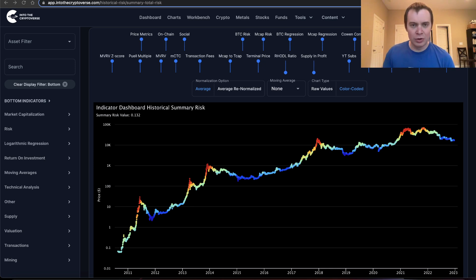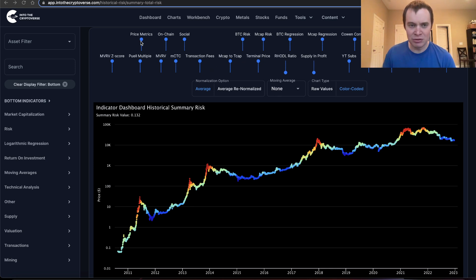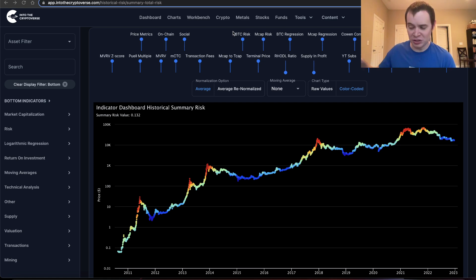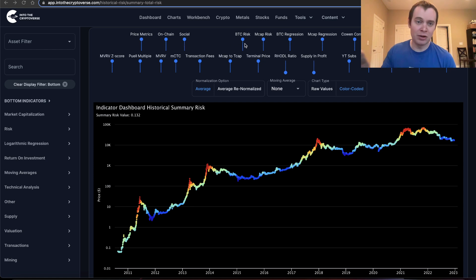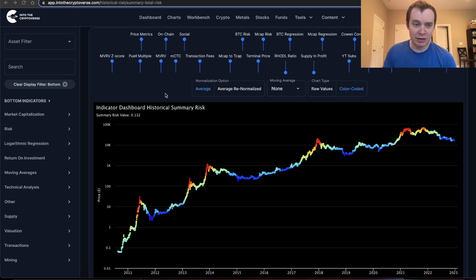Now this is the total indicator risk for Bitcoin and as you can see it actually accounts for various things like price metrics, on-chain metrics, and social metrics. The price metrics include things like the Bitcoin risk score itself, which we've talked about before — that's only dependent on price. It also depends on the total market cap risk, logarithmic regression, the total market cap regression which we talked about a lot — that's the 'beauty of mathematics' series. It also depends on other things like this corridor and the fear and greed index.